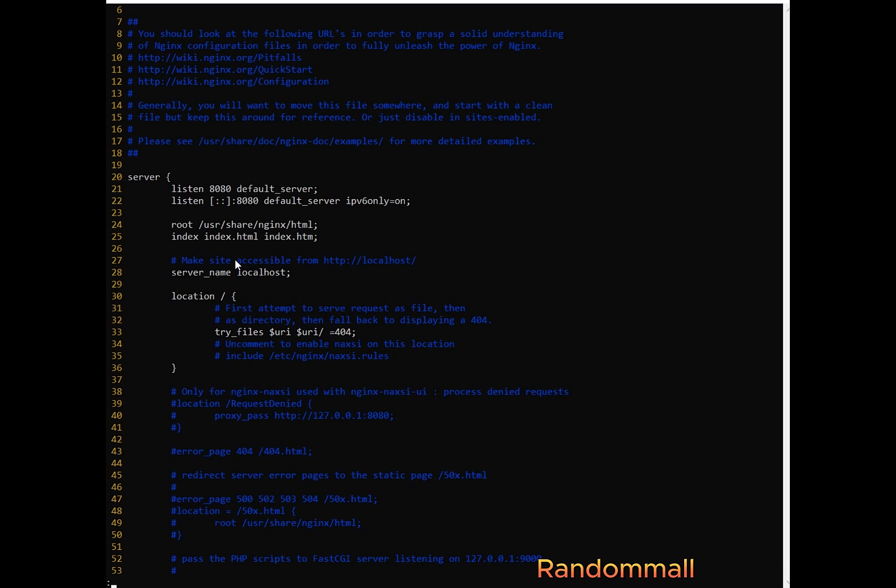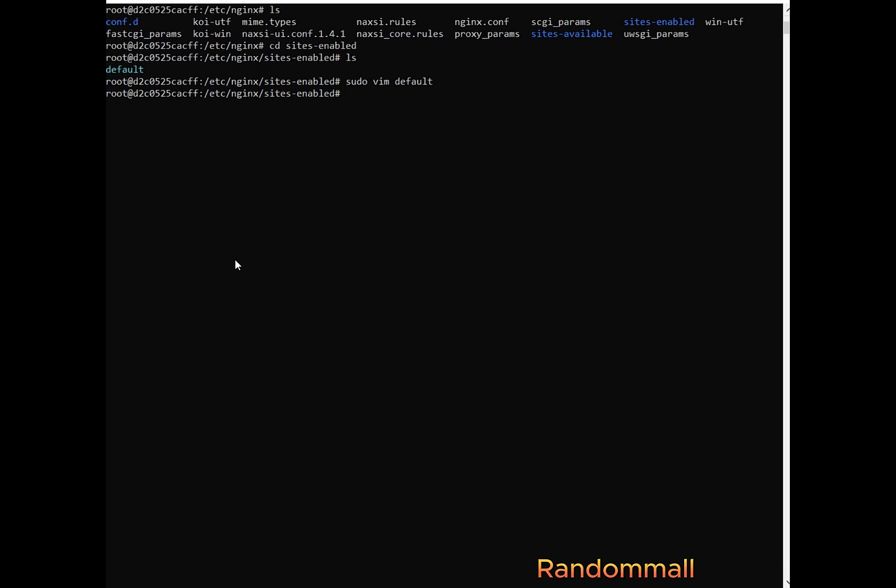Again after modifying we save and exit and we are going to restart Nginx but before we restart Nginx we are going to check if another internet service is listening on port 8080 because we know that previously Nginx was listening on port 80 so since we've changed the port we are going to first check if any internet service is listening on port 8080 before restarting Nginx.